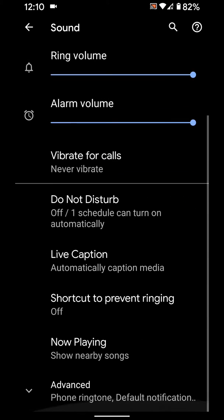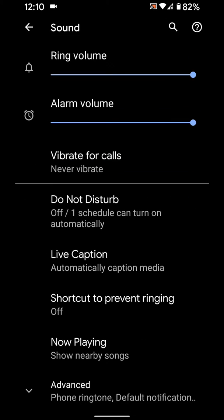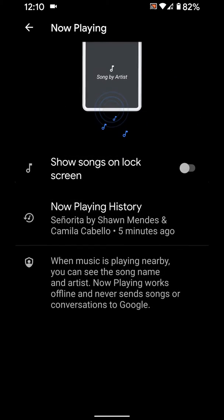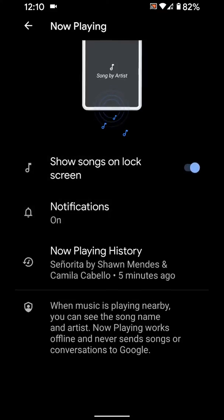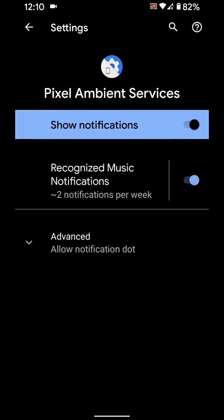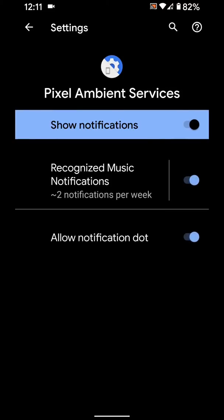Here you can see Now Playing — tap on it. By default it is disabled. You will see the lock screen toggle — turn it on. Here you can also see the notification settings to enable or disable notifications.